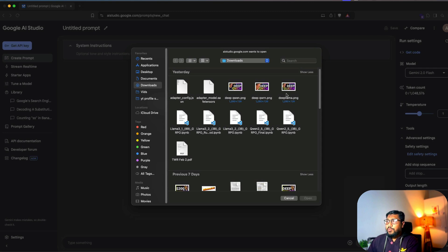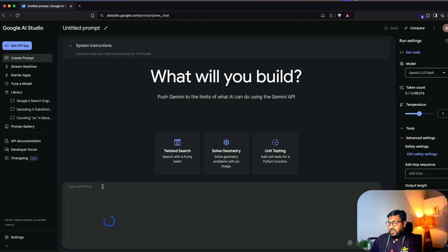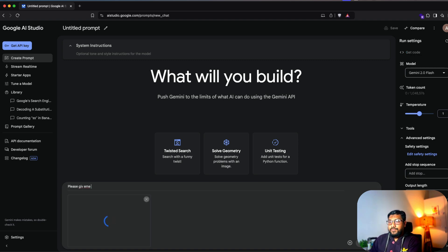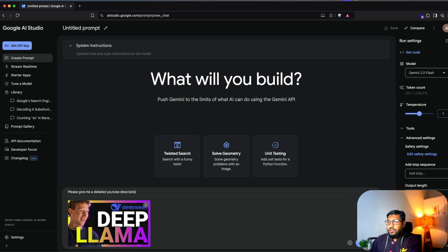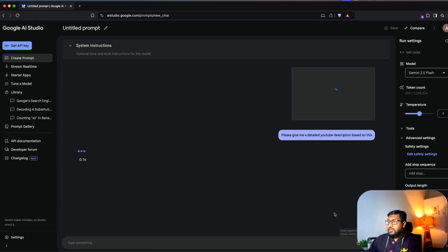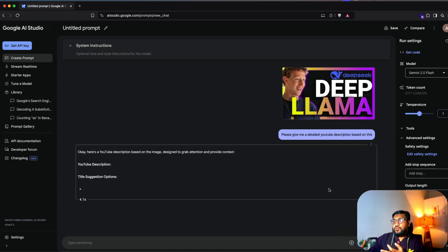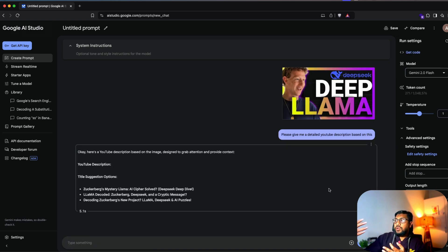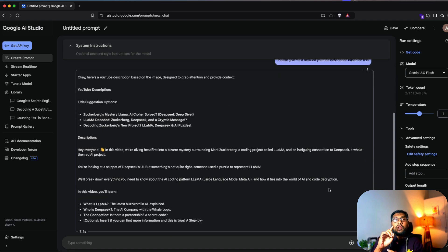And I'm going to say upload file. And I'm going to just upload one of my latest thumbnails, which in this case is deep llama. So I've uploaded this. And I'm going to say, please give me a detailed YouTube description based on this. And I'm going to run this. So I've uploaded an image and I've given a prompt, it is going to give me a response back. So as you can see here, it gave me a response back.